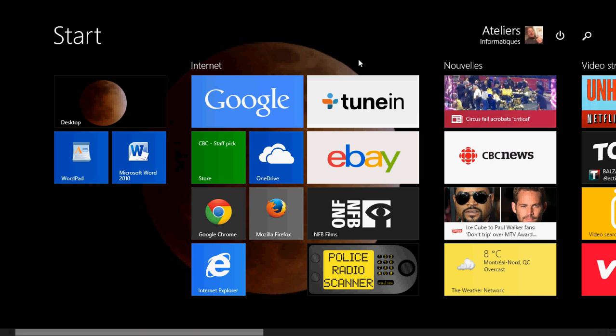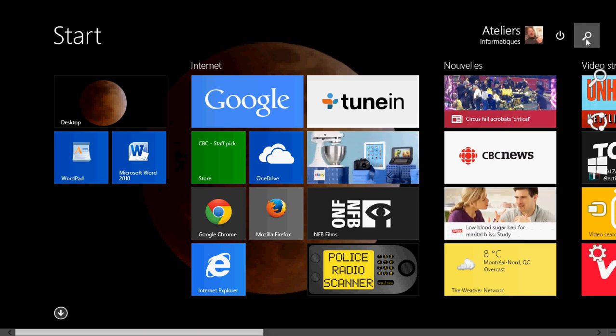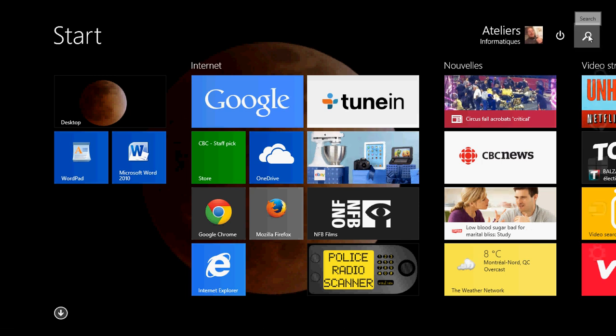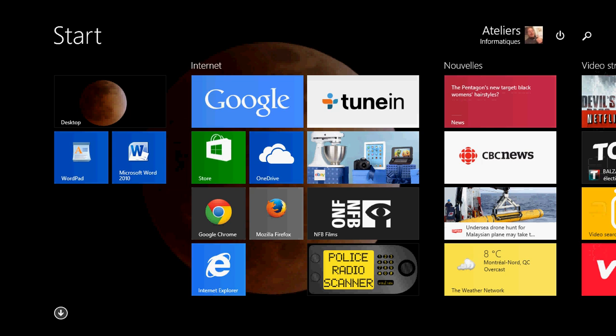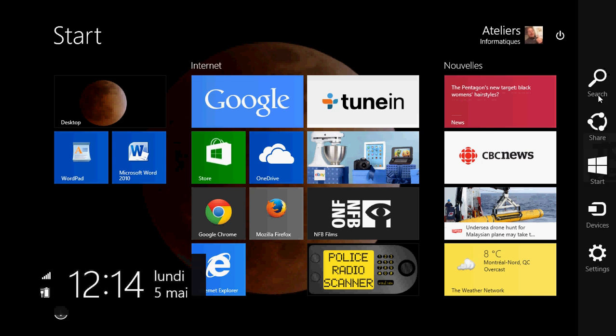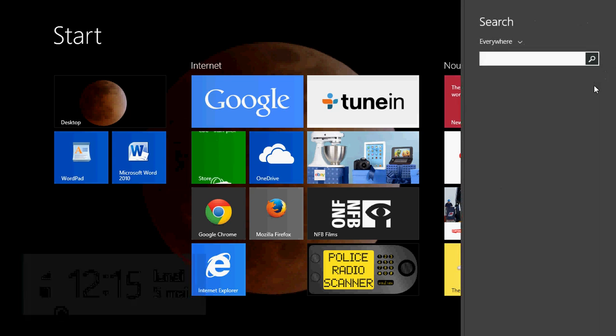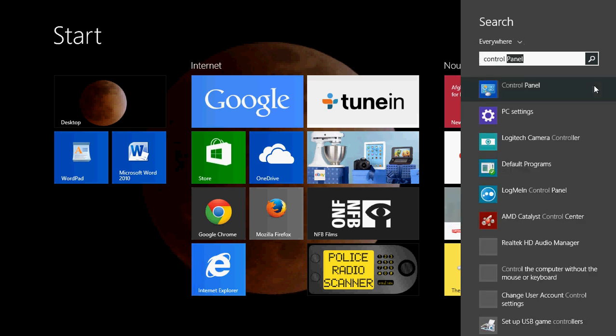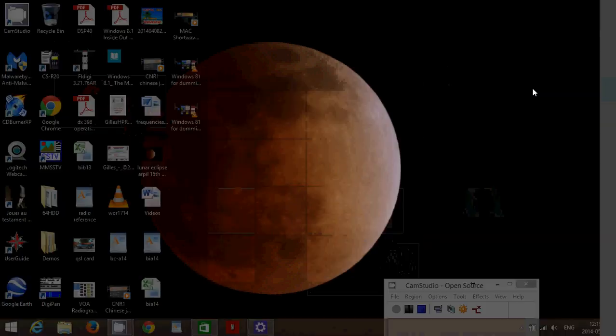You can also use that little search icon. If you're on Windows 8.1 update one you have it on your start screen. If you don't see it there, go into the hot corners on the right side and click search in the charms bar, and you can also type control panel and it will show you the control panel here in the search.